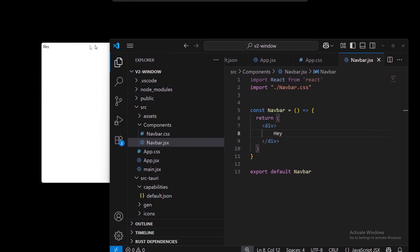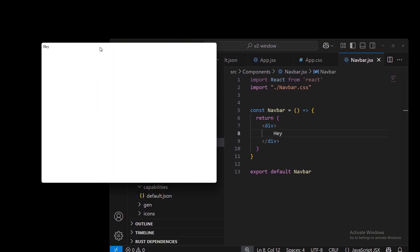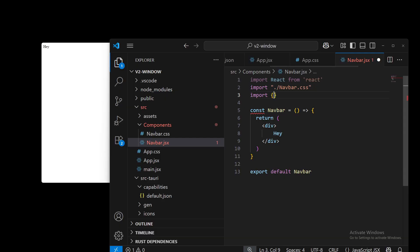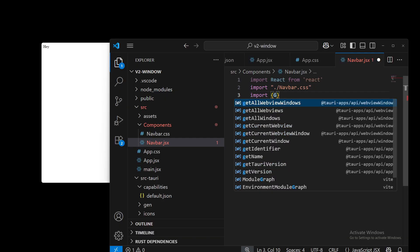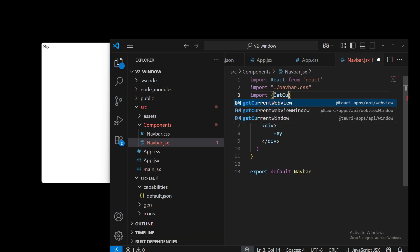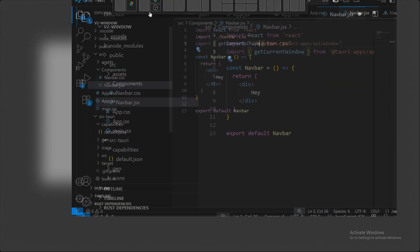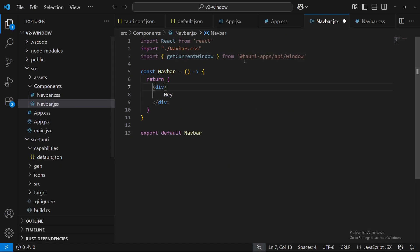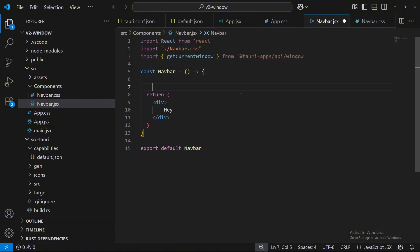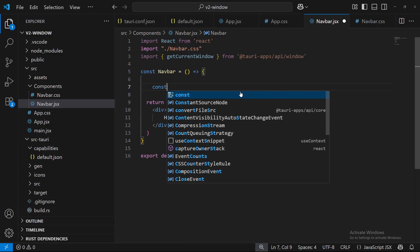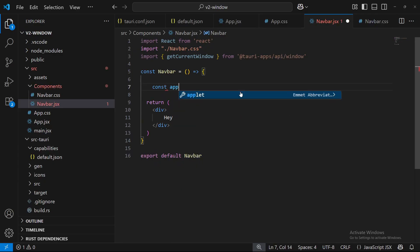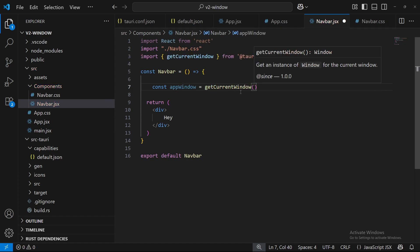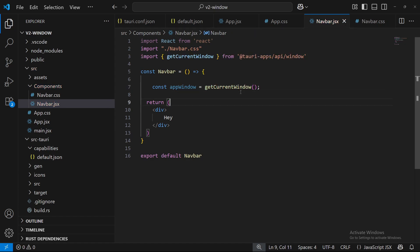Now let's actually make something there that is functional. So let's import from Tauri. It's called get current window, and it is from @tauri-apps slash api slash window. And once we get that current window, we're going to put it into a variable. You can name it whatever. appWindow equals getCurrentWindow.